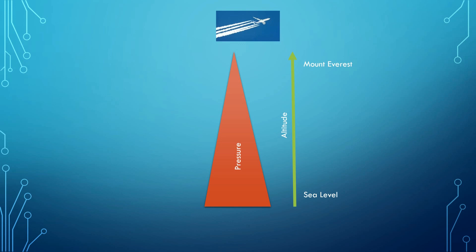The principle is always the same. Use a reference, either a pressure reference or an altitude reference. Measure the actual pressure and calculate by some mathematical expression the difference between the reference and the actual position.